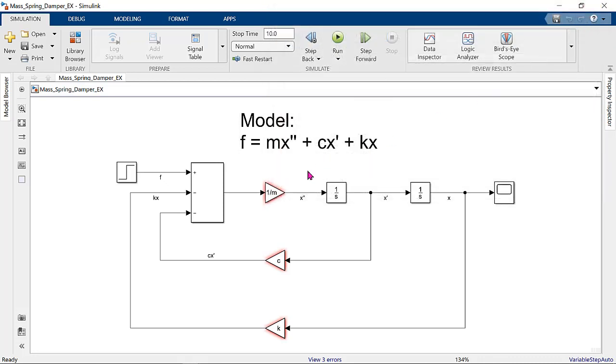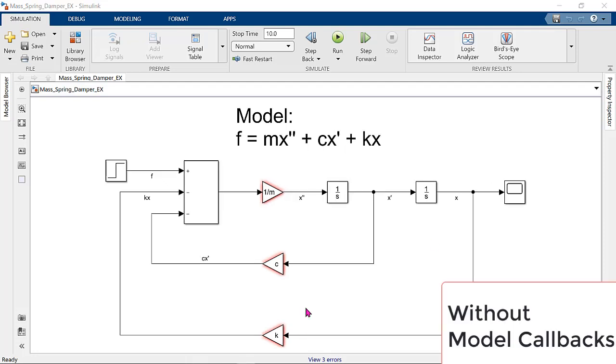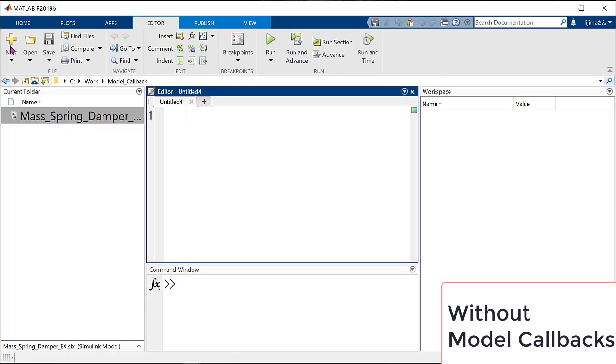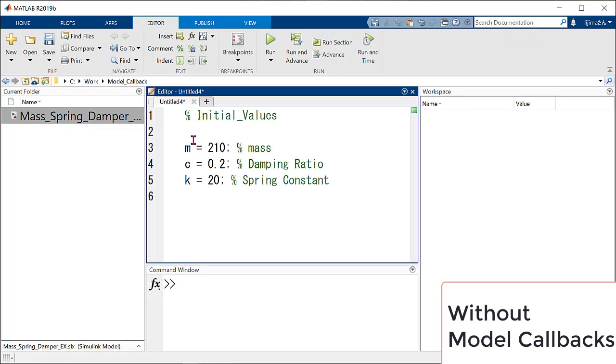We need to get initial values of m and c and k in this case. If we don't know how to use model callbacks, let me show you how many steps we need to take to put initial values. First, we need to go to MATLAB to create a new script and put the all initial values and click Run button.